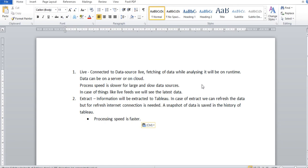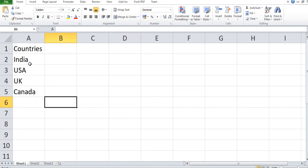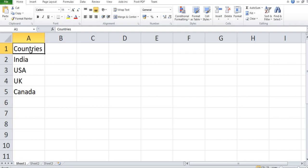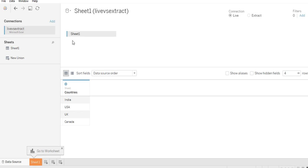For the sake of simplicity, we have a very basic data source with a column of country names: India, USA, UK, and Canada. This first column will be recognized as the top column by Tableau. This is a very basic video for understanding the difference between live and extract — you can categorize it as part of Tableau basics. Click on Microsoft Excel to connect to our Excel source. We have selected it and there is one sheet, so it is automatically selected.